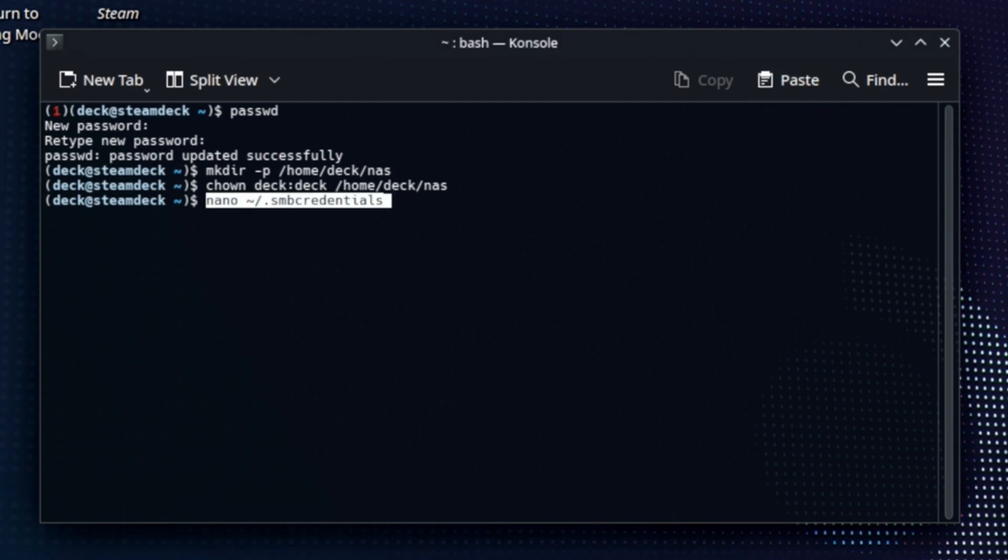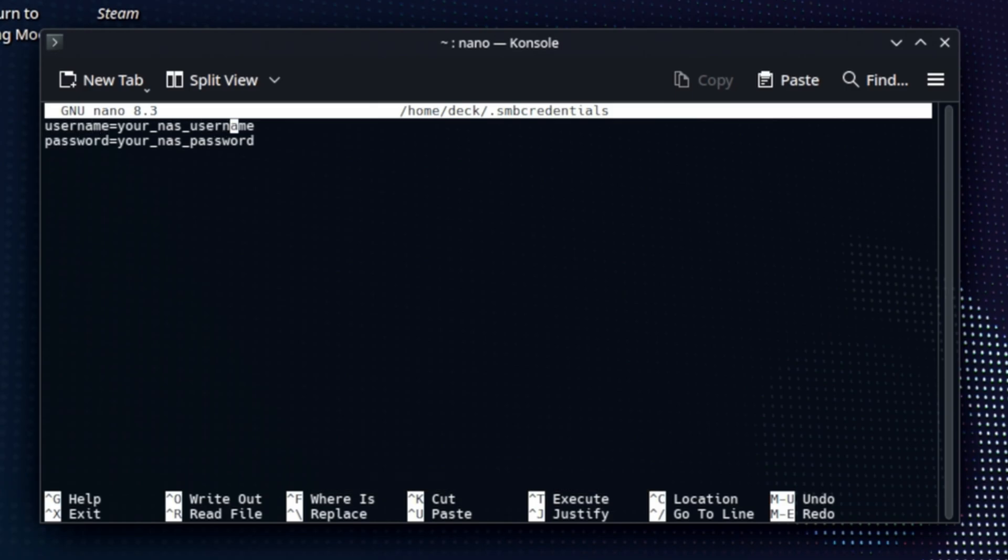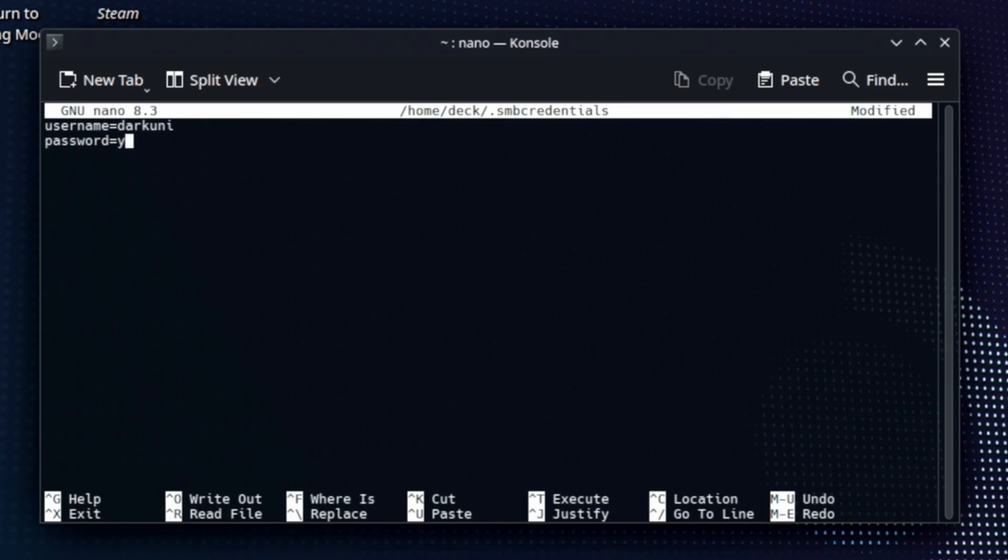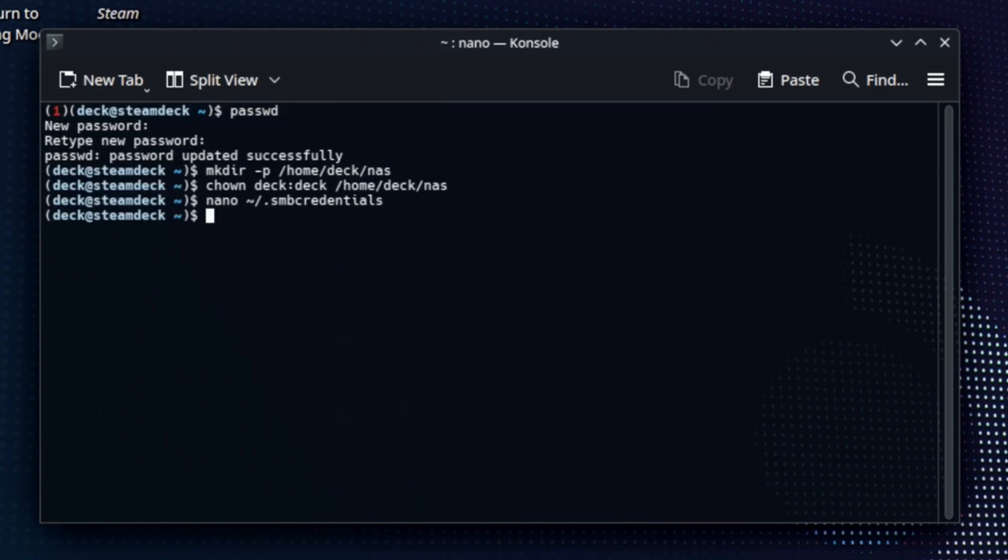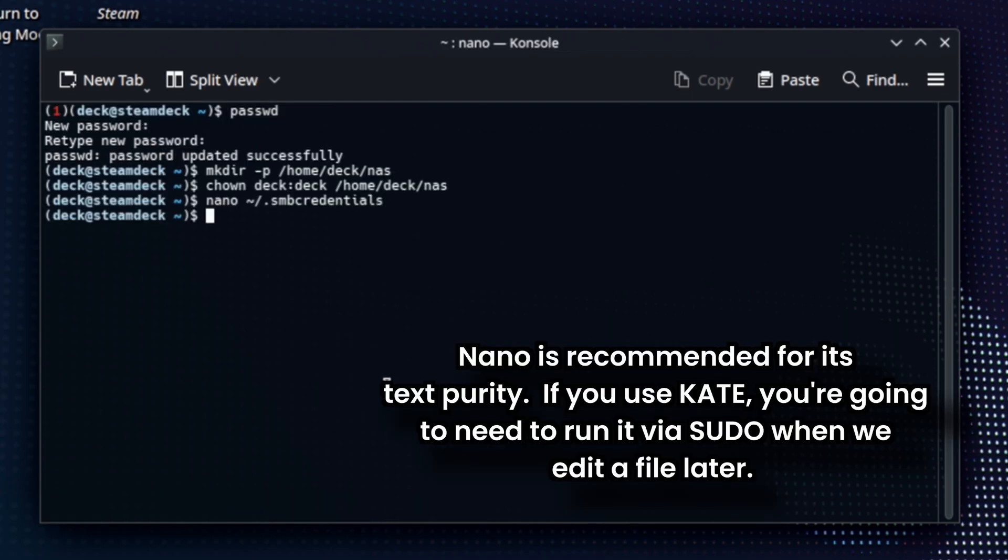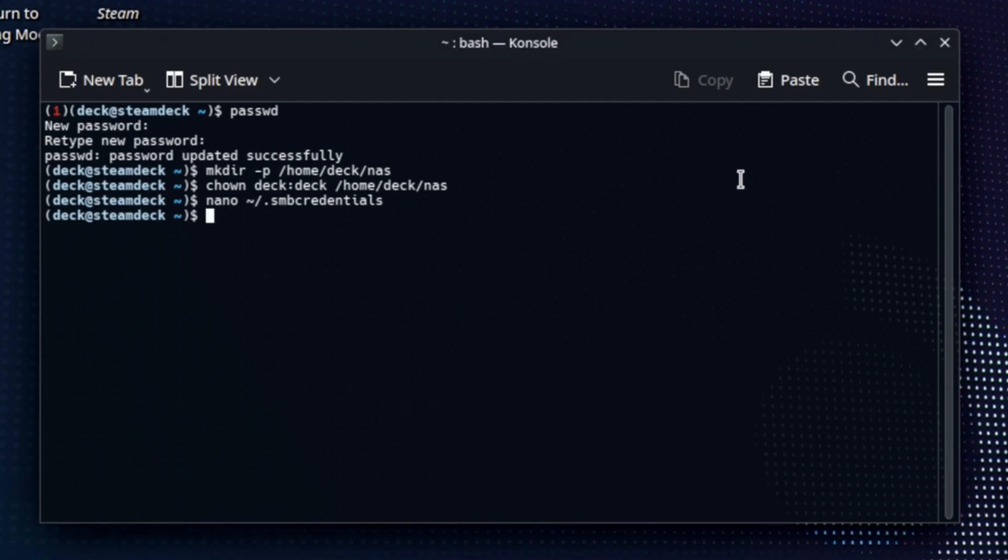And there should be no output for a lot of these. Next one we're going to paste in is a nano command. This is a very basic text editor. This needs your username and your password for your share. For some, it'll be administrator. For some, it'll be whatever. But you'll have to set that, otherwise your share won't work. So you only have to do this once. Set your username and password. Now, control S or control O will save the file and control X will exit. I don't know how to do this with a mouse. I don't even know if it's possible. You may be able to use Kate to get around this, but you'll also have to run Kate later with sudo. So you'll have to work around that if you don't have a keyboard.